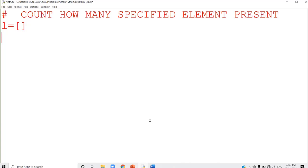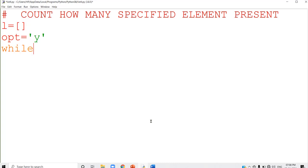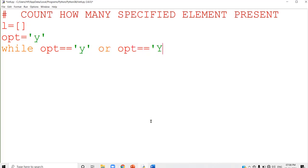I am not going to accept the total number of elements. In the previous class, I discussed a new method to accept values into the list. You can ask the user 'do you want to continue?' — if the user says yes, we repeatedly accept the value; if no, we stop. So I am using a variable opt whose initial value is y, and a while loop checking: while opt equal to equal to y or opt equal to equal to capital Y.